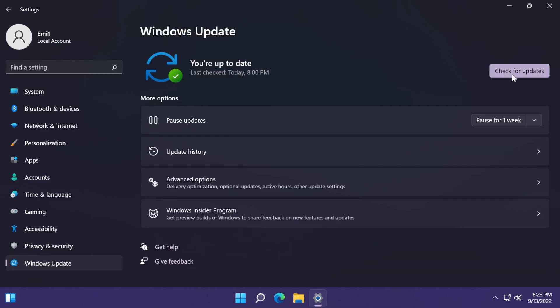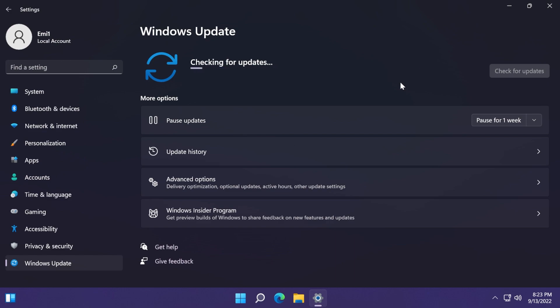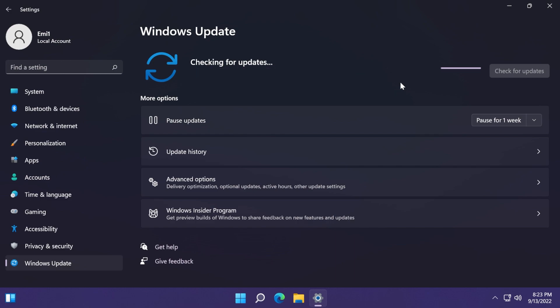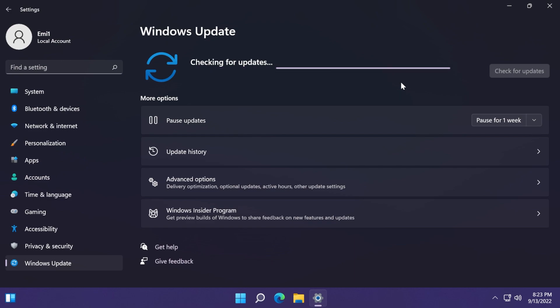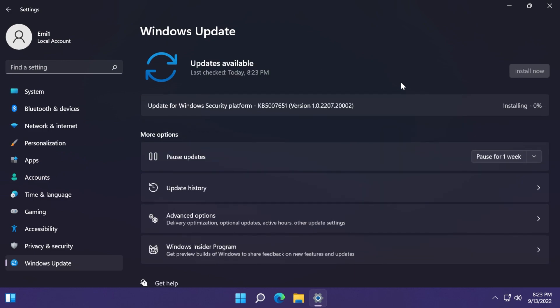In this update we have another Windows 11 servicing stack update, version 2200975. This update makes quality improvements to the servicing stack, which is the component that installs Windows updates. Servicing stack updates ensure you have a robust and reliable servicing stack so your devices can receive and install Microsoft updates.